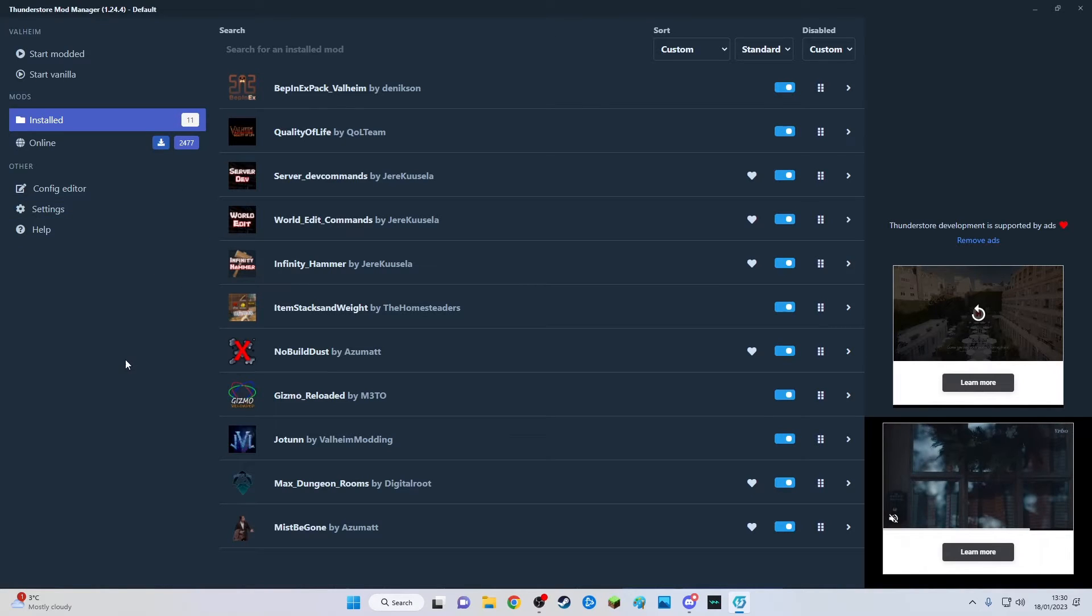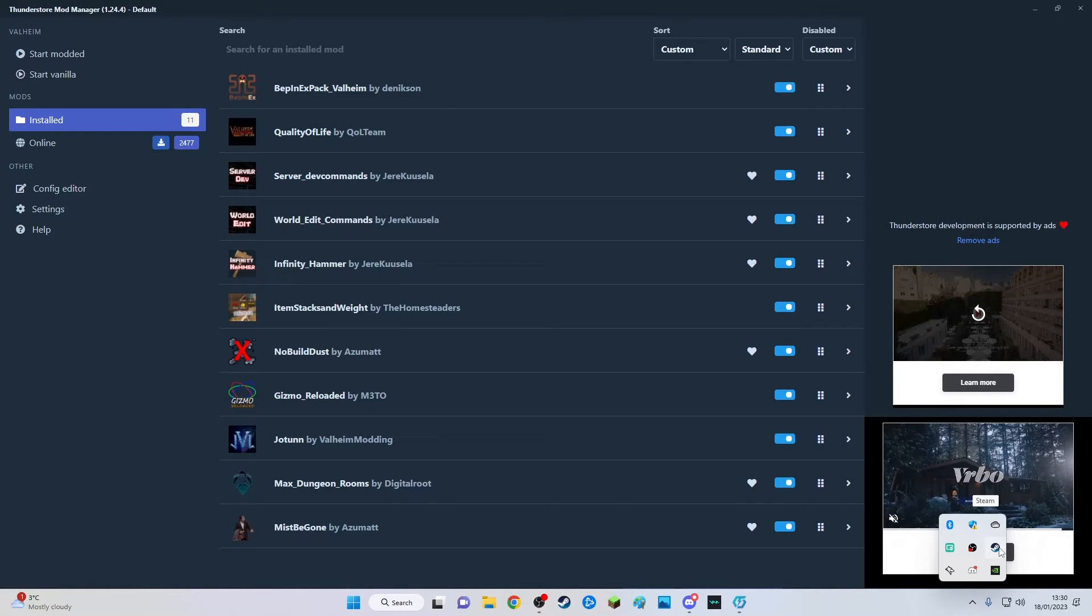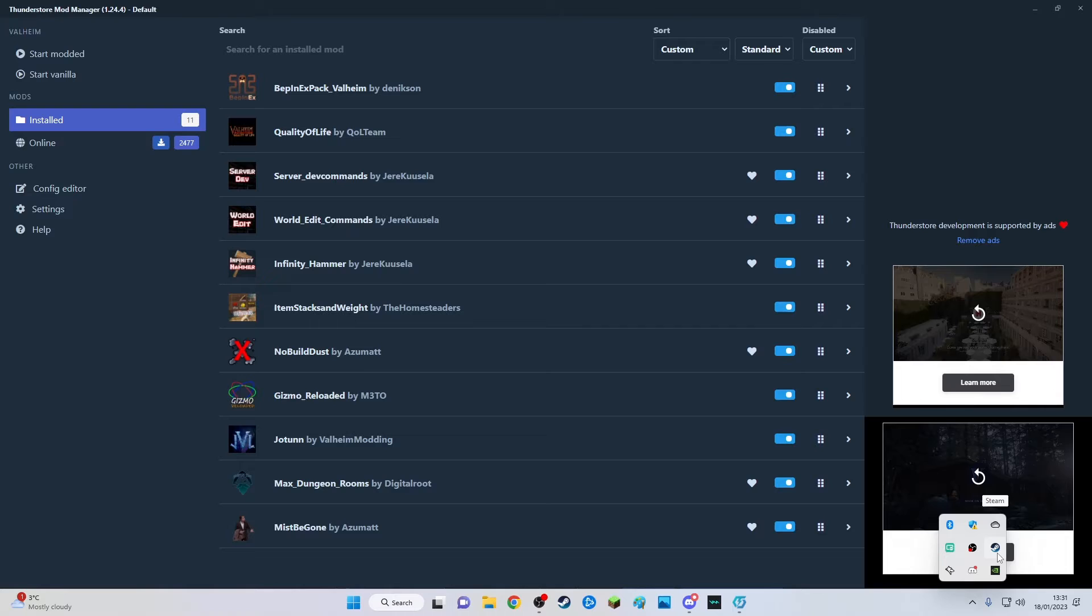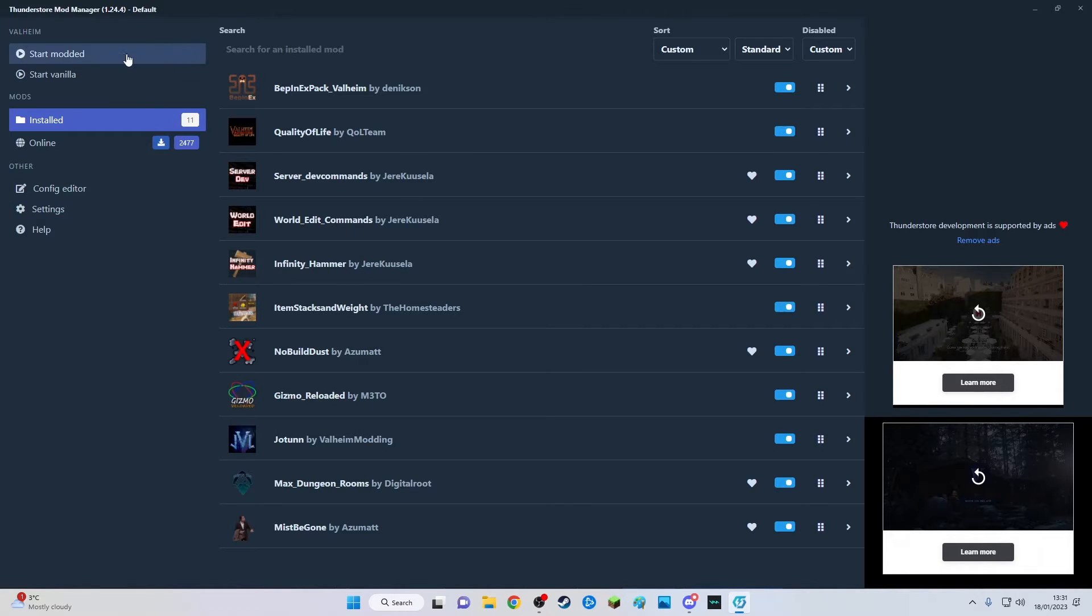So there you have it. I'm gonna press here so you can see Steam is loaded, but to use the mods for Valheim don't run Valheim from Steam. Have Steam loaded yes, but reduce it into your taskbar and instead launch Valheim from this by clicking start modded.